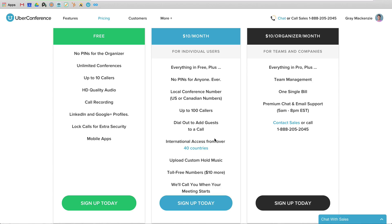Let me give you a couple cons of Uber Conference. I've already hit on the biggest one, which is video. The other thing is that there is no webinar solution here. So obviously you could come up with a way to do a webinar, mute everybody, screen share with up to 100 callers. And that could kind of work around it.